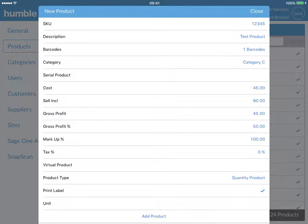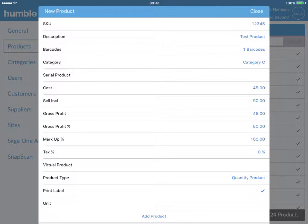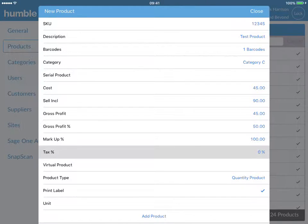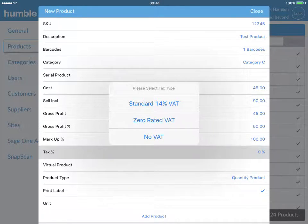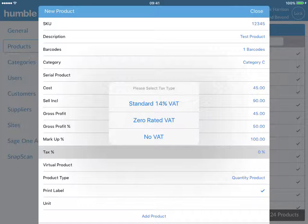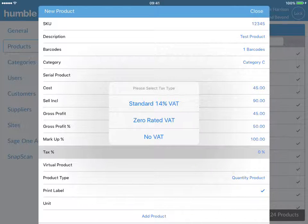Your Humble tool will now automatically calculate the gross profit amount, gross profit percentage and markup percentage for this item. Continue by clicking on the tax percentage line and select the relevant tax type: Standard 14%, zero rate of VAT or simply no VAT.